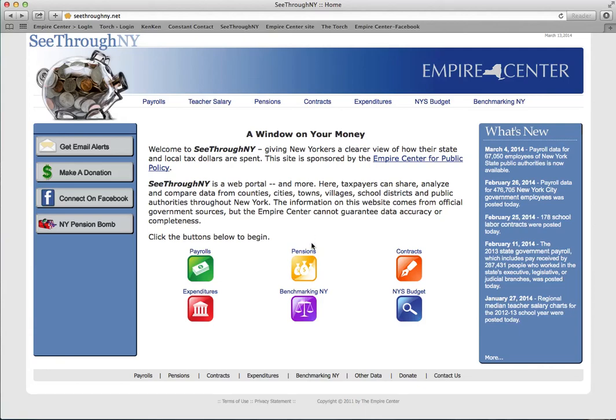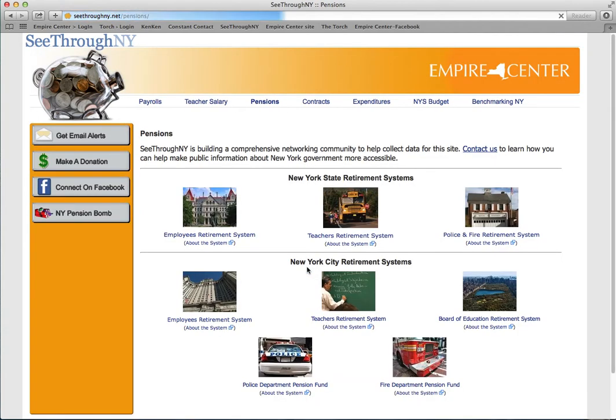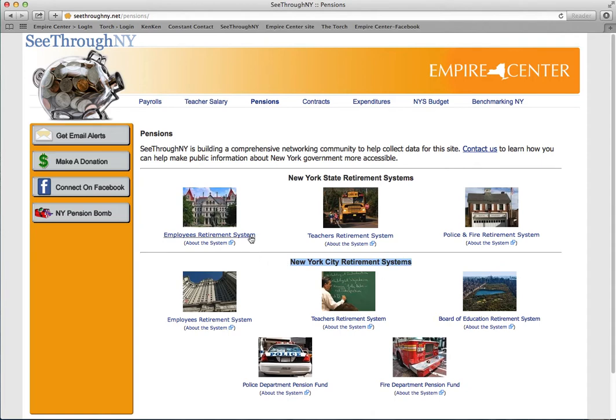Let's examine the pension records maintained on See-Through New York. The pension records include information about the state retirement system and the New York City retirement system.